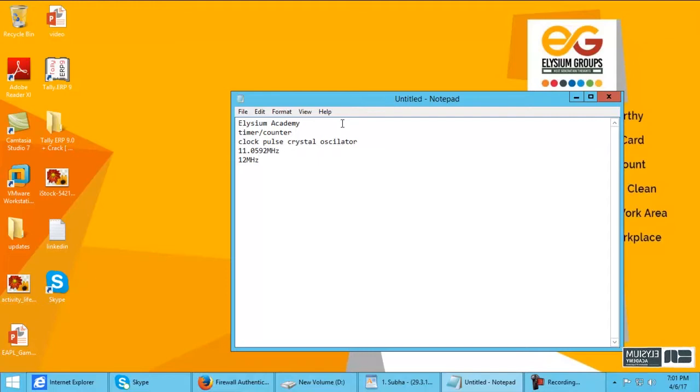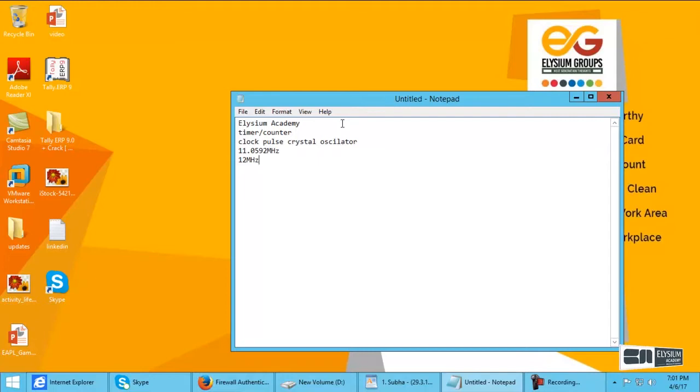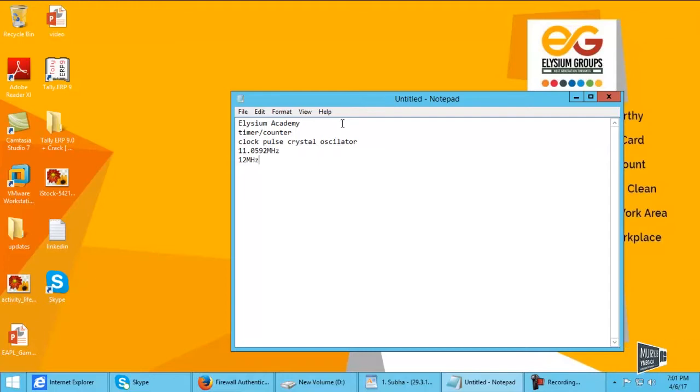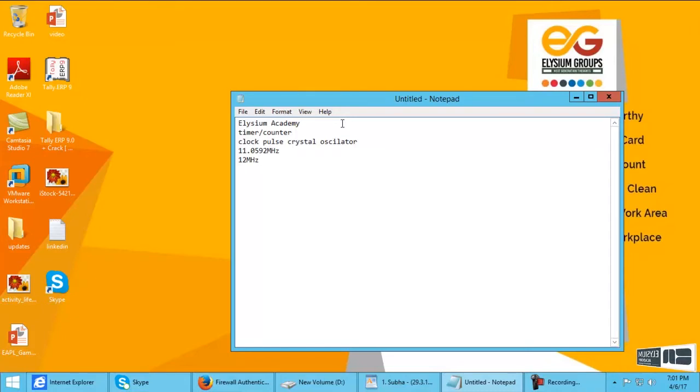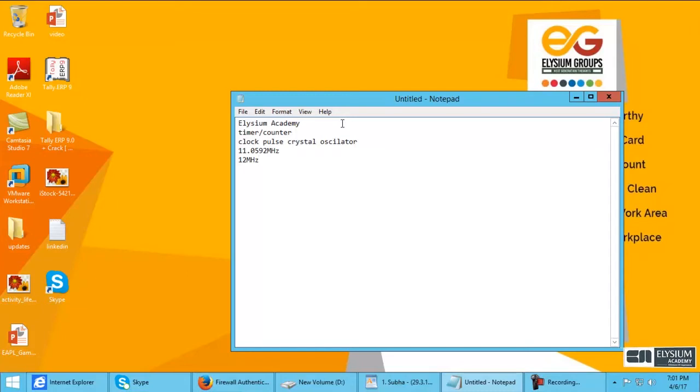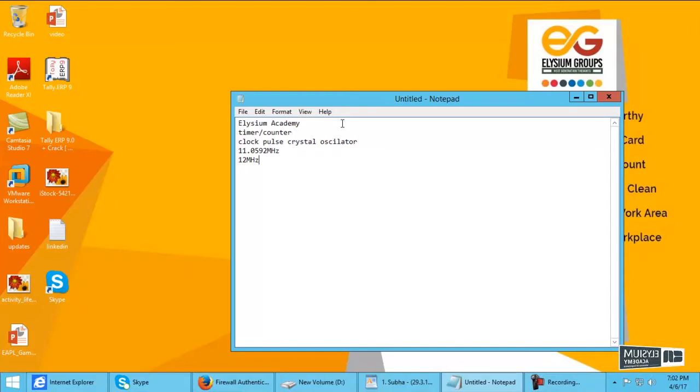So what is meant by counter? The counter is compared to the timer. Timer simply counts the internal time only. But when I give an interrupt to the microcontroller, the counter counts the external process. It is called a counter.